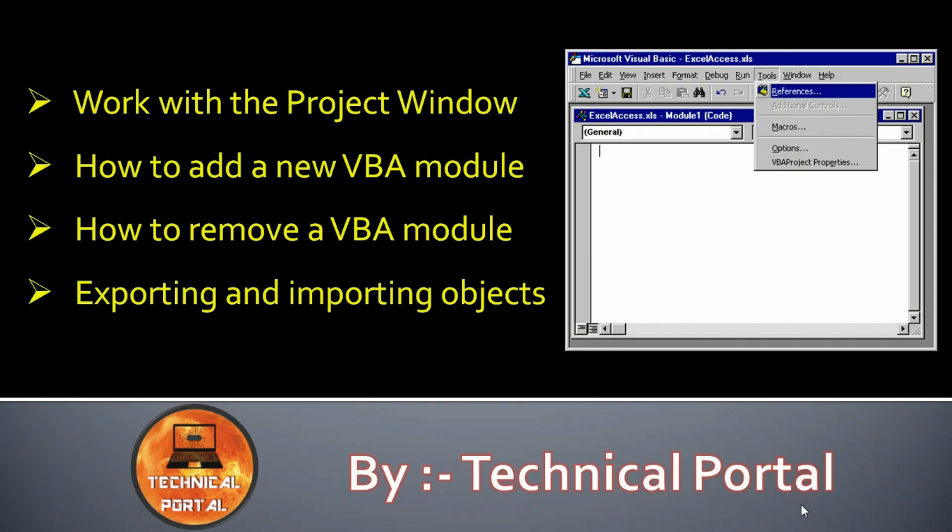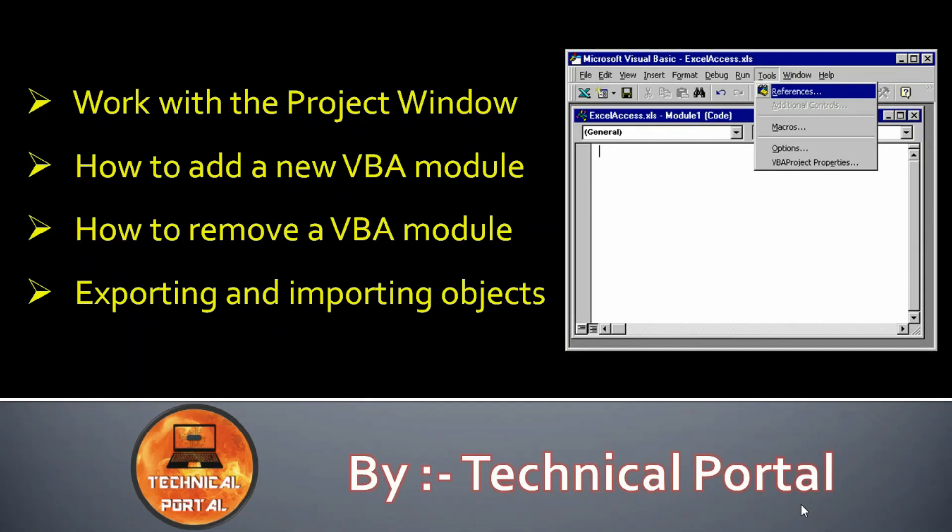This is your host Pritham and you are watching Technical Portal YouTube channel. Don't forget to subscribe my channel and also press the bell icon to get all notifications from my channel. So let's start.